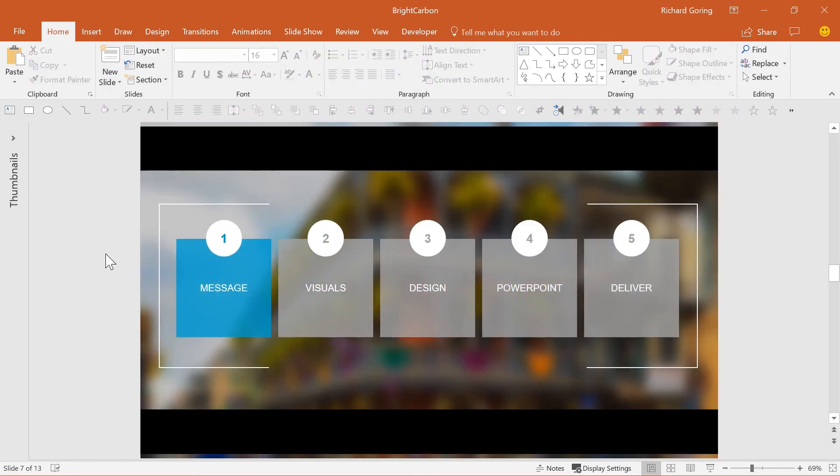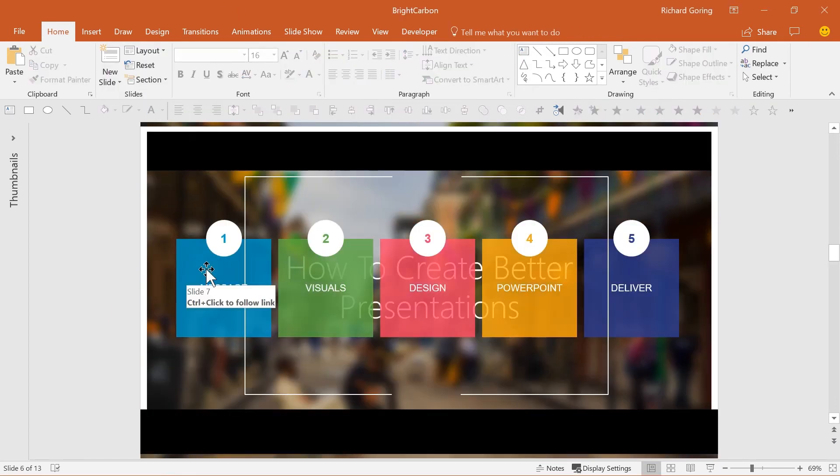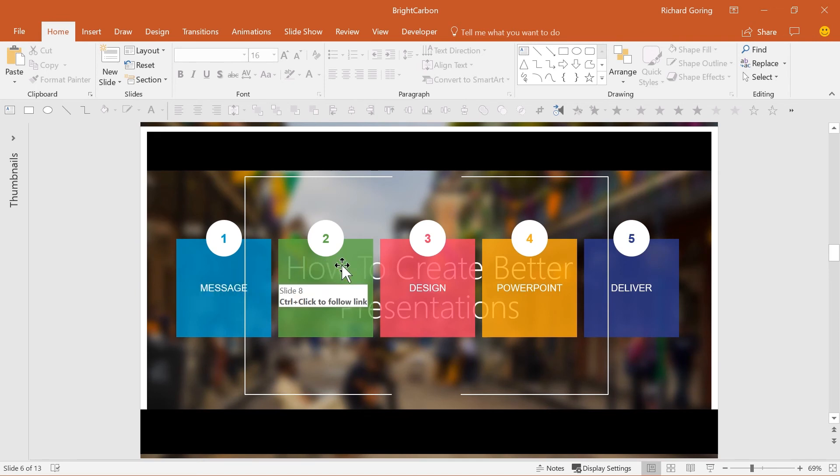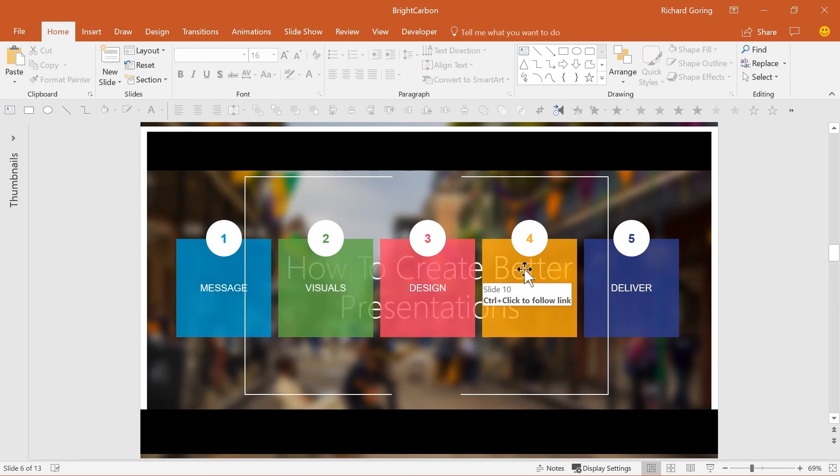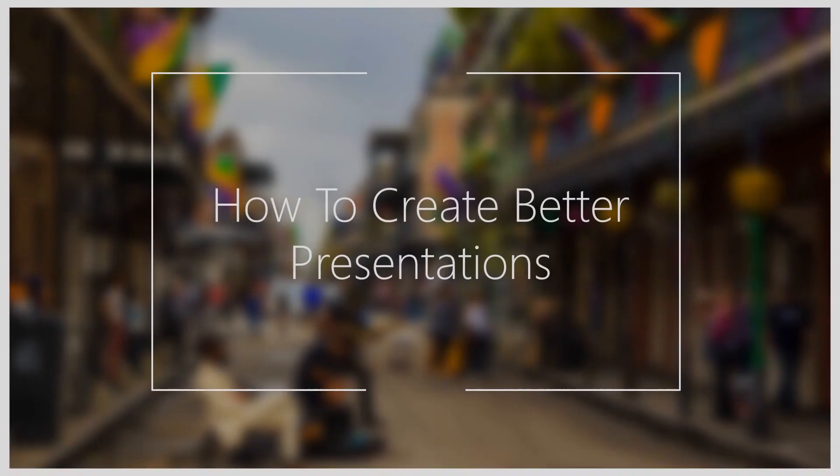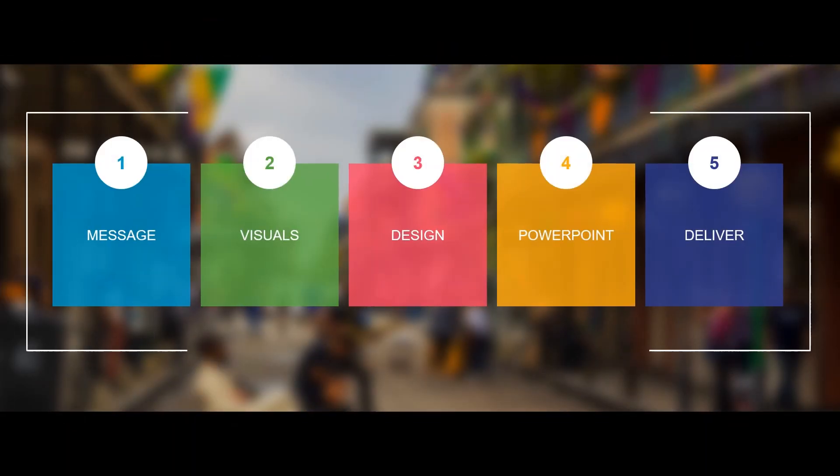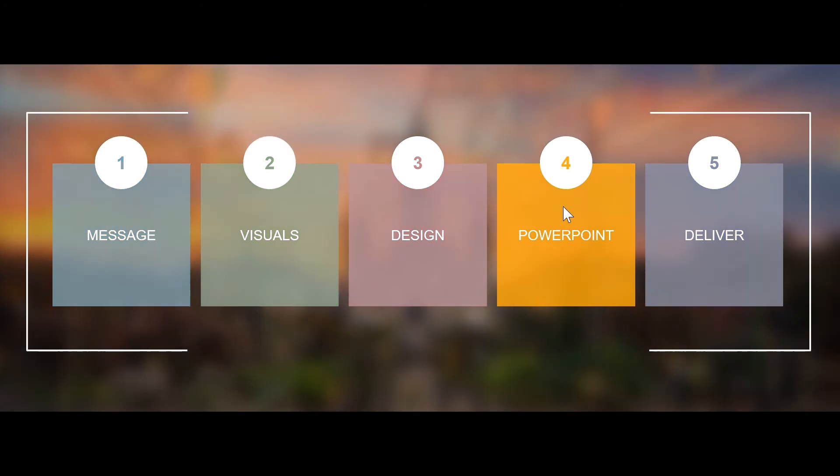And finally, PowerPoint is now smart enough to link to a specific slide, rather than a specific slide number as it used to. This means you can add new slides in and change the order of the deck, and you'll still be fine.